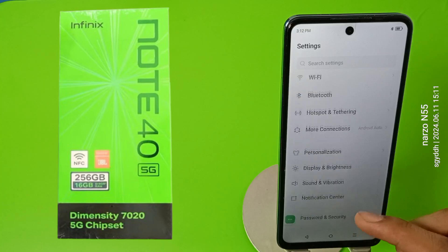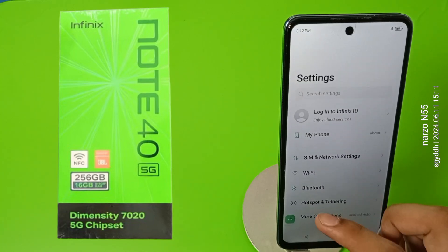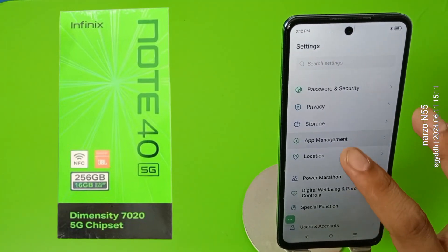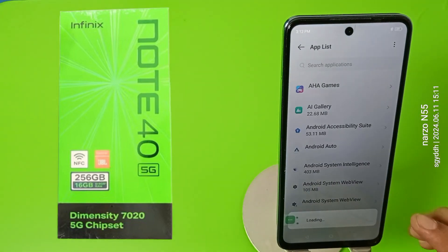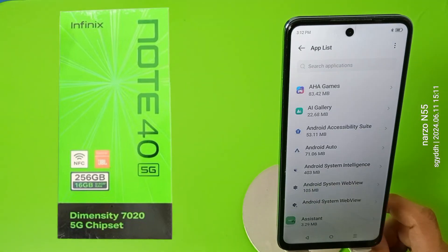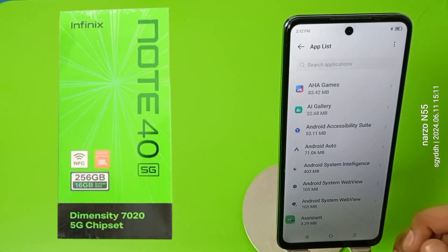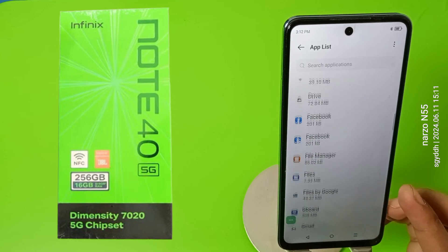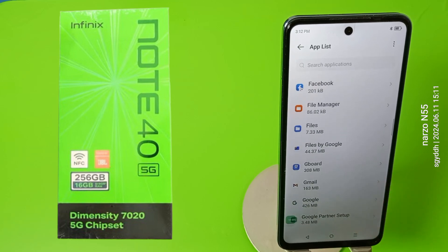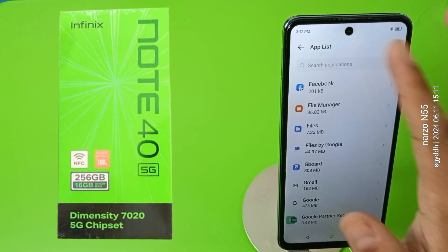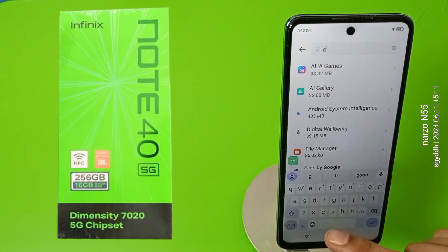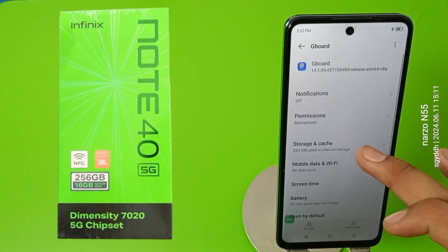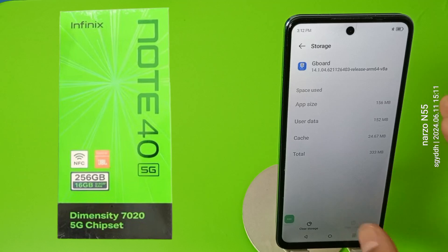Here you can see the app list. Then you have to search for Gboard. You can see that — first you have to clear the cache of it.